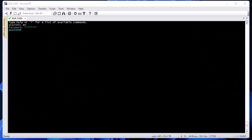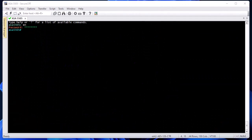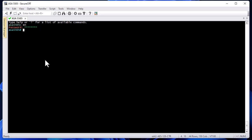Hello YouTube and welcome to another Cisco ASA tutorial. In this video I'm going to show you some pretty basic Cisco ASA troubleshooting commands. I'm connecting to my Cisco ASA 5505 and we're going to begin by checking some basic settings and firewall states. I'm currently under privileged exec mode.